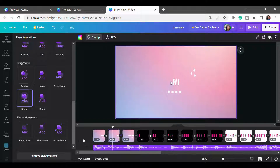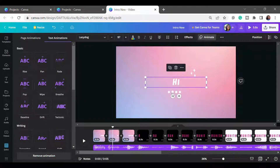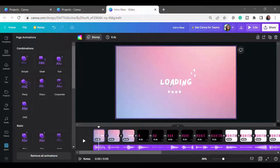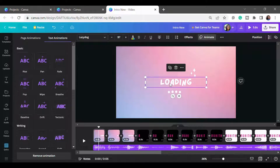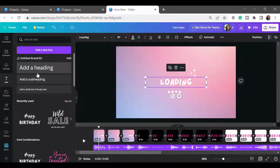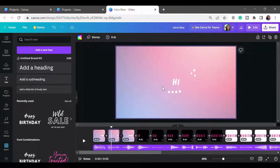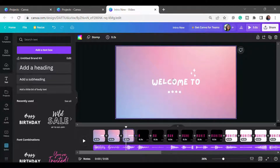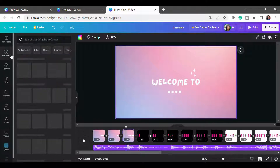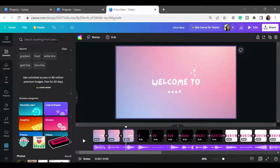In the second section I have created 'Hi,' just like in the first template — taking a text box from the left panel and editing the text. Likewise I have created 'Hi,' and in the third slide I have created 'Welcome to.' You can also add elements in your video.